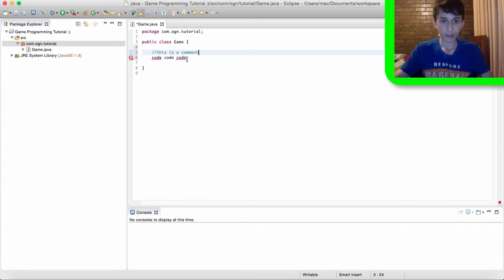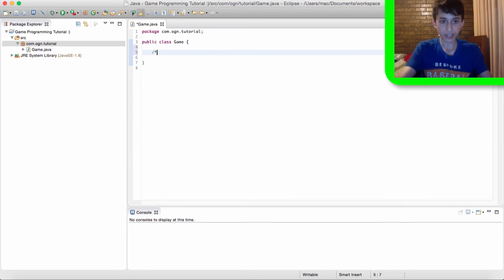Now whenever we run our game, this comment won't affect our game in any way. It's just literally a comment. And by the way, to make a multi-lined comment, you type slash then asterisk.